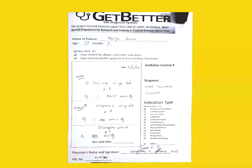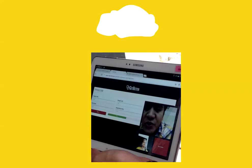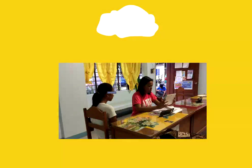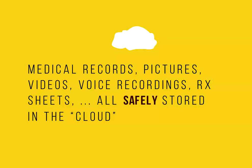Voila! The medical records, pictures, videos, voice recordings, RX sheets, and all information about the patients are stored in the cloud, safe from the perils of fire, floods, earthquakes, typhoons, and other natural disasters.